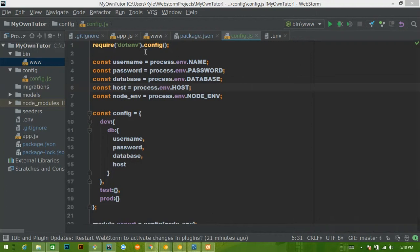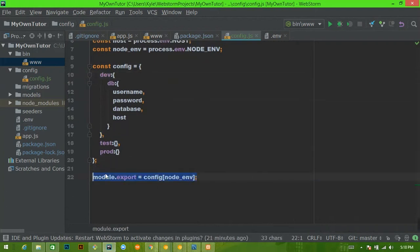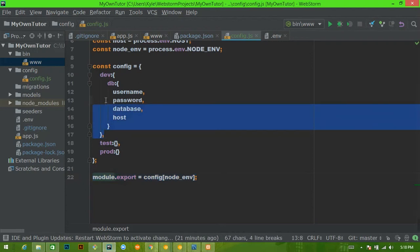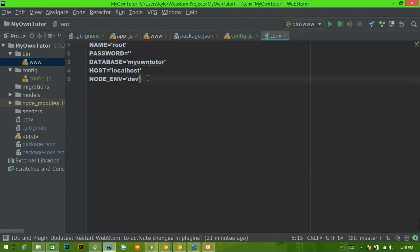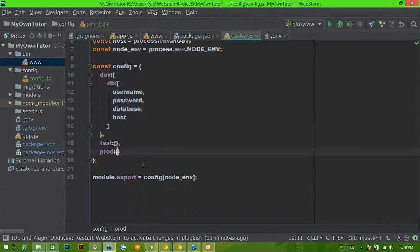In our last video we set up all the different configuration that we need and we're exporting this specific object. In this environment we're going to export the dev object, and when we actually move to production we would want to export a production environment configuration. Hopefully you have a different development database than you do a production database. To connect to the database we're going to go to our models directory.